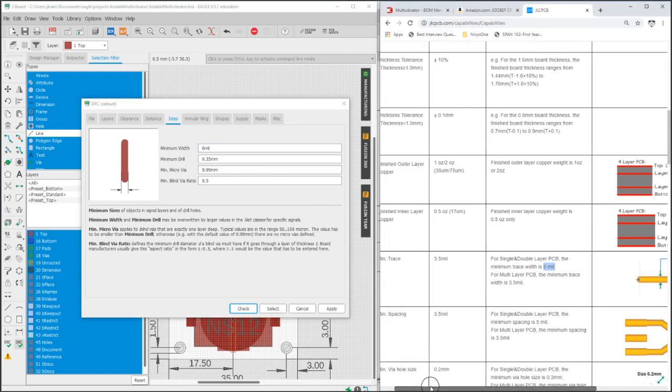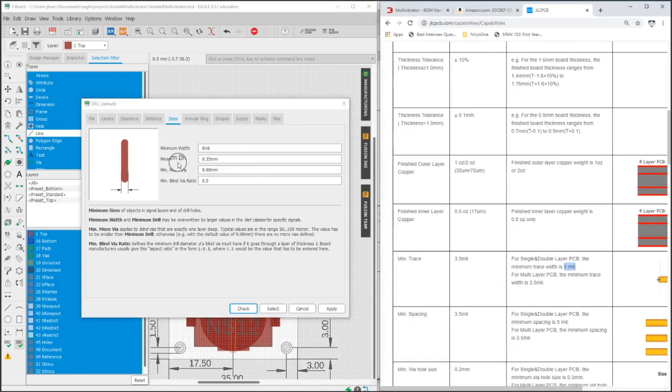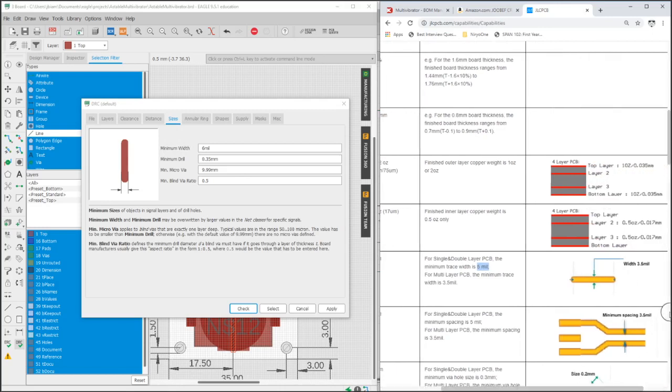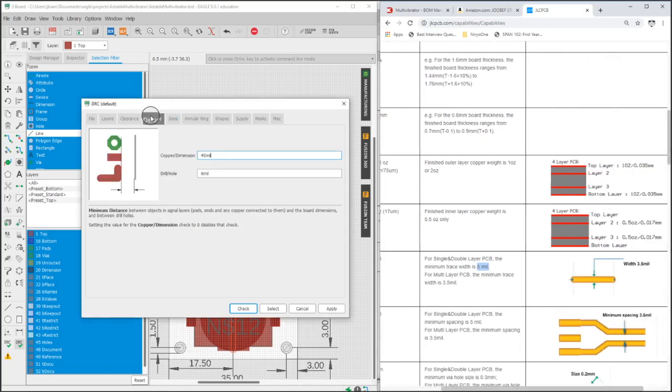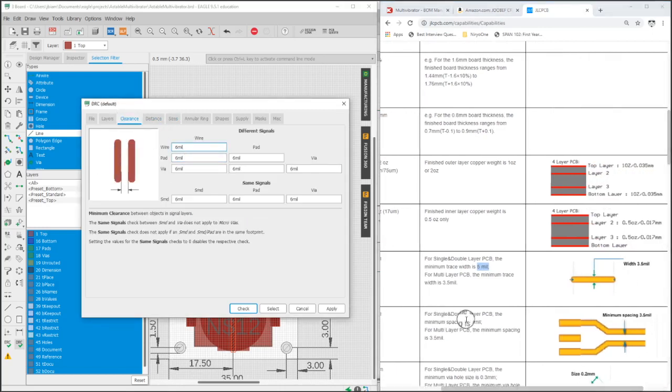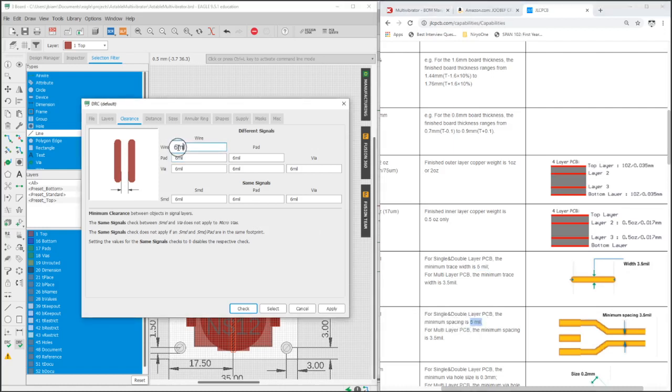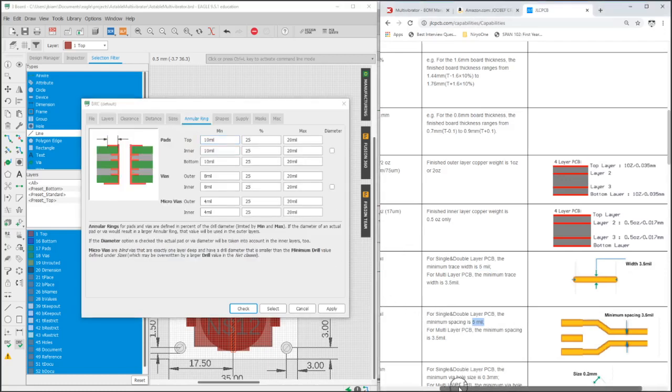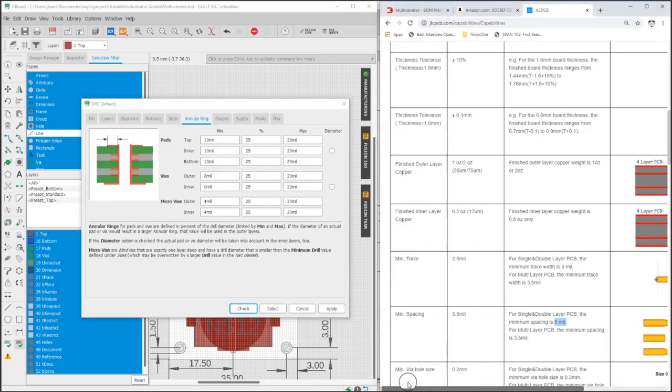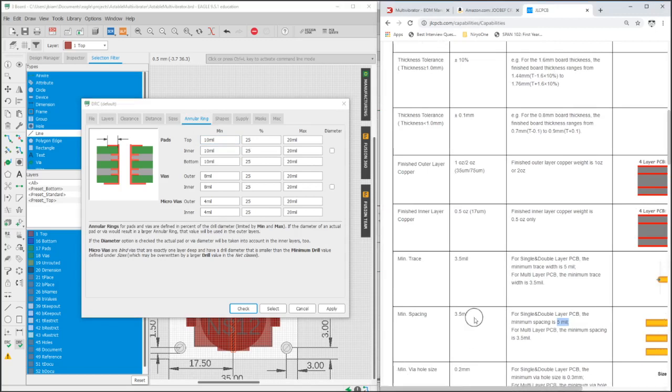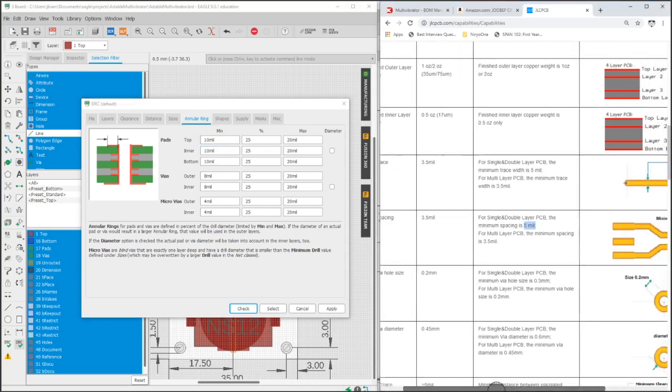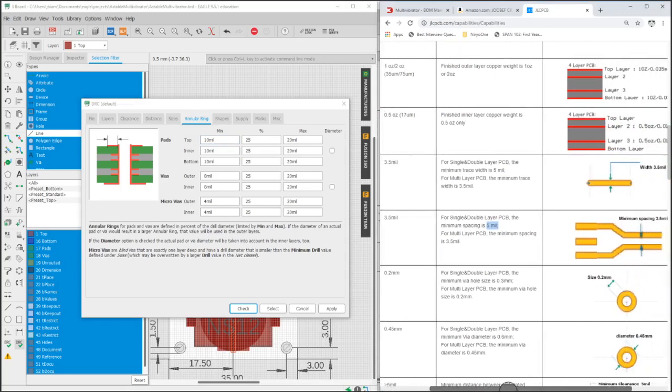And what this DRC, these constraints are going to do is when you check everything, it'll throw a warning saying you've used a trace that's below your minimum. This is just to make sure when we send this off to the manufacturer, they don't kick it back and say we can't do this because you're either too far below or above our minimum specs.